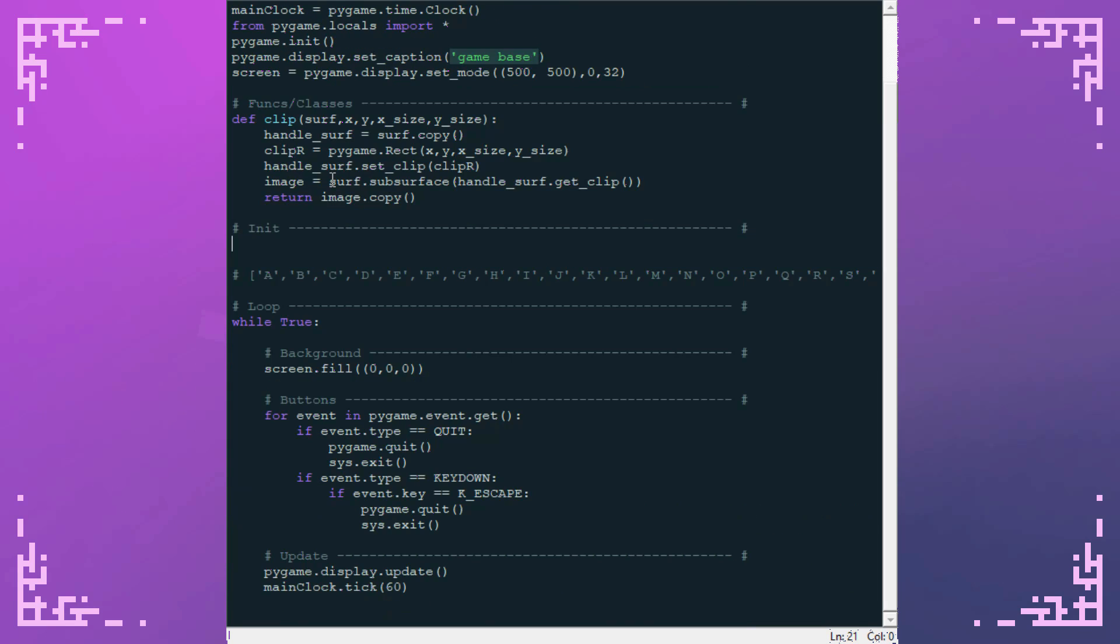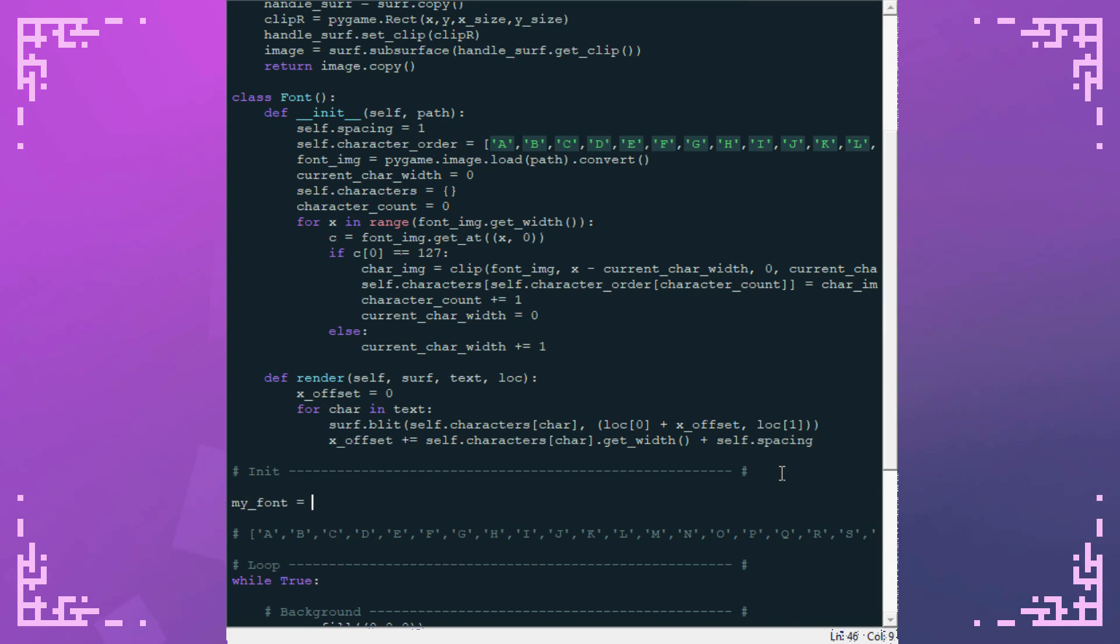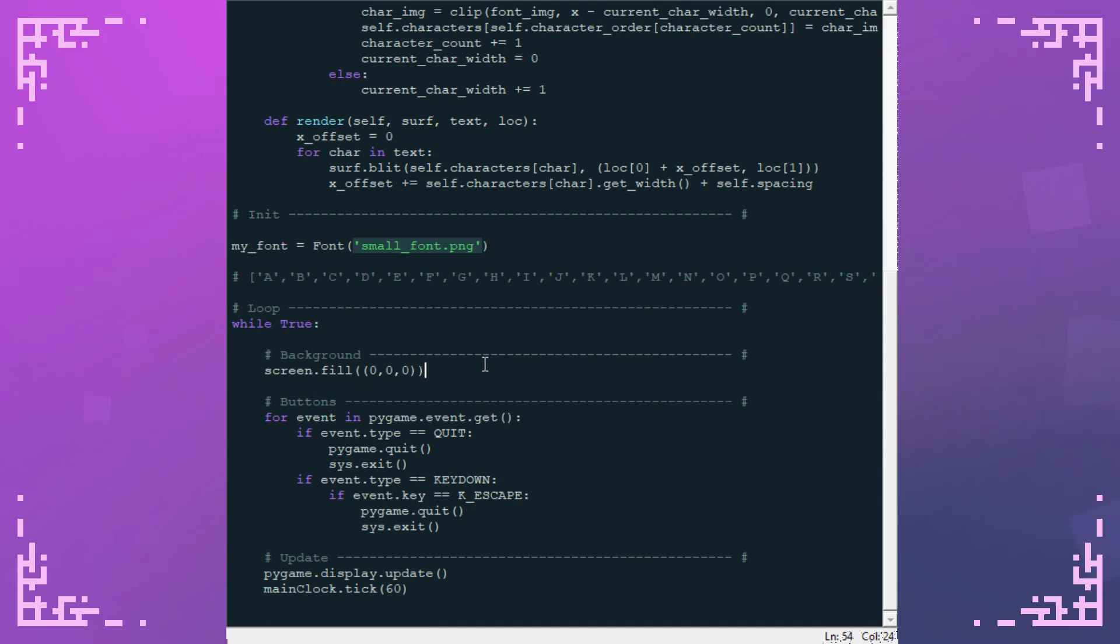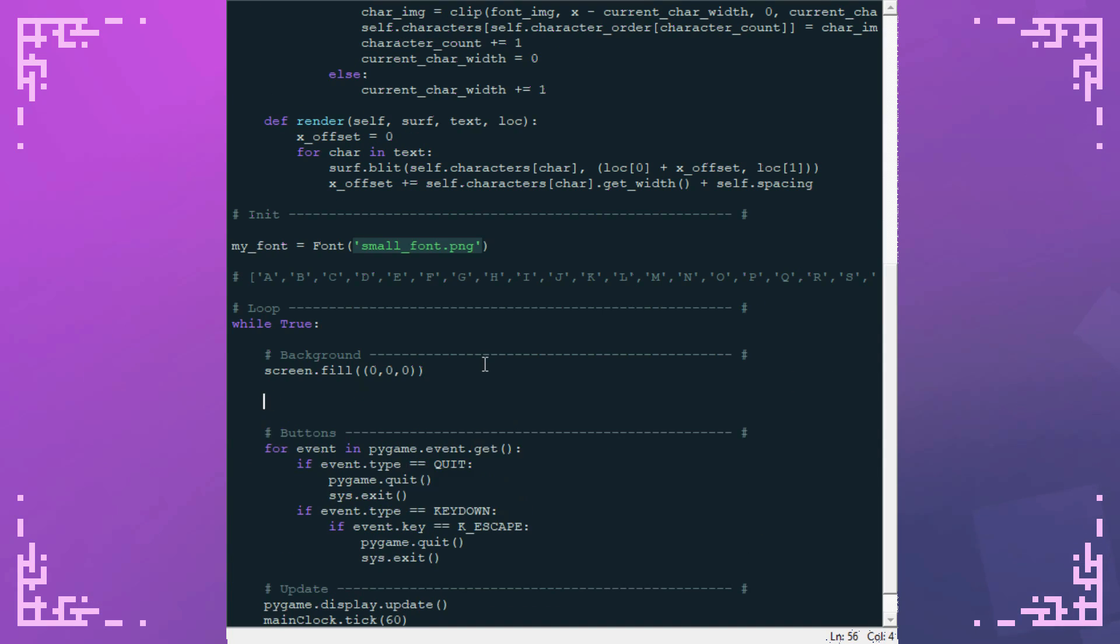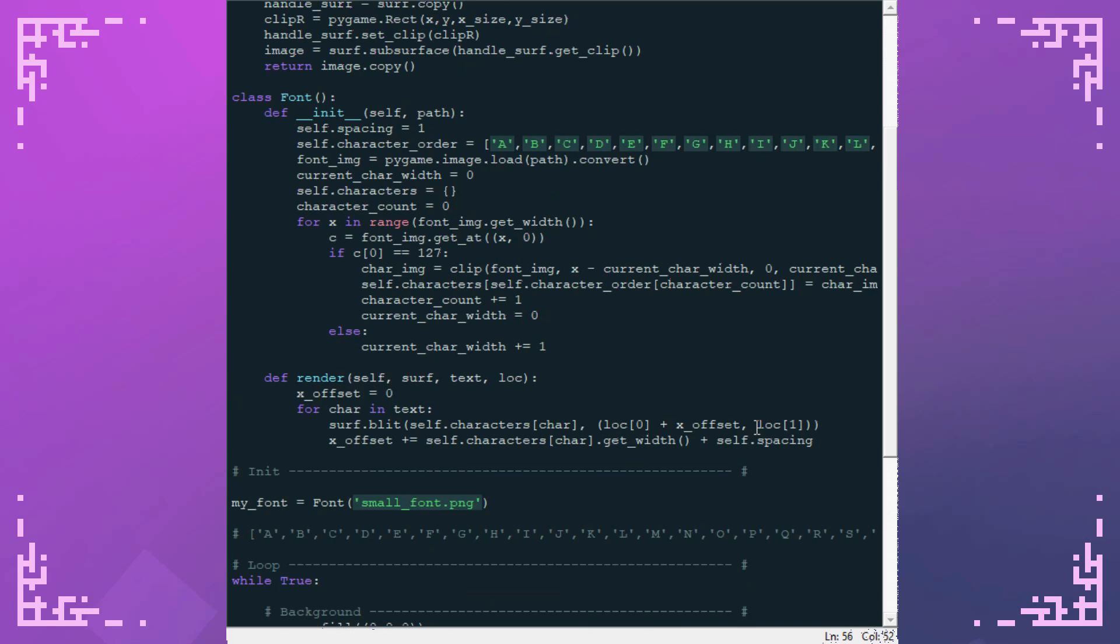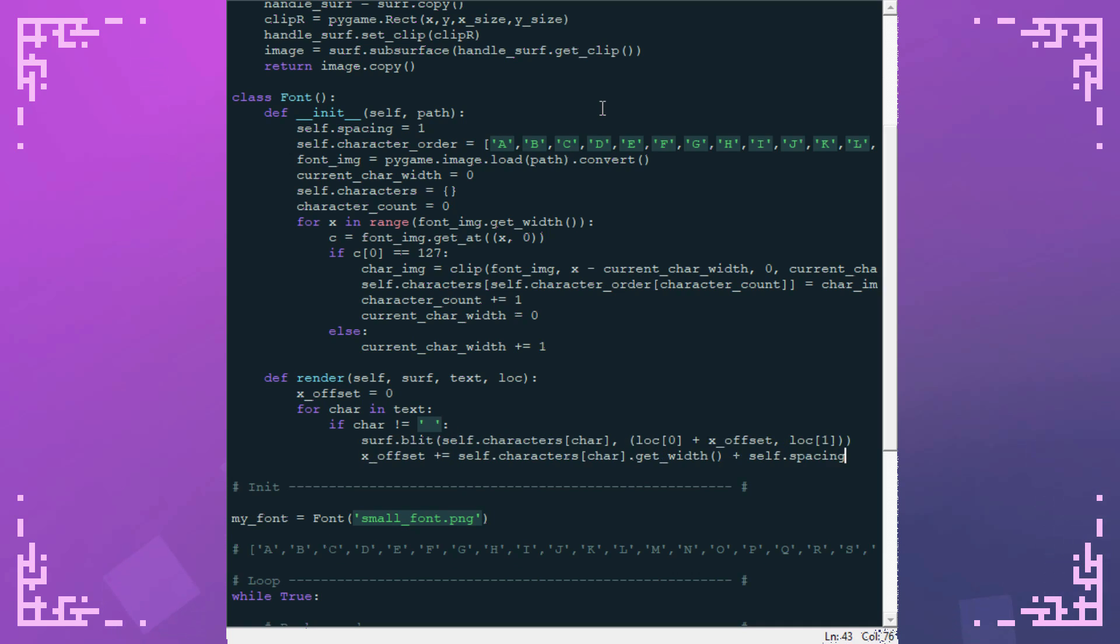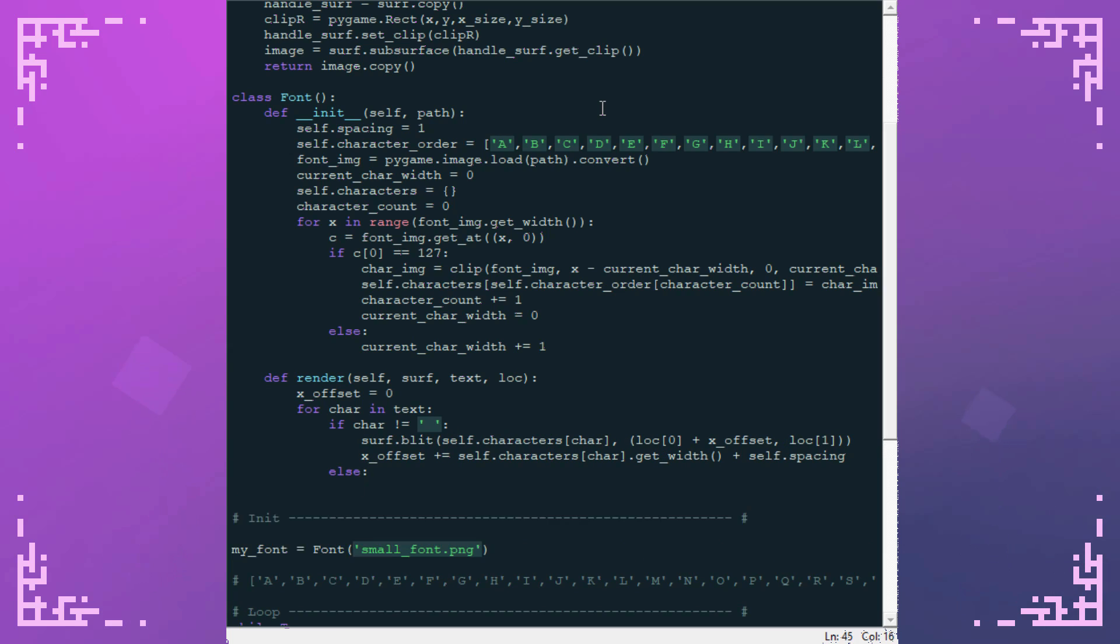And actually I've got this in the wrong section here. This is supposed to go here. My font equals font small font dot png. This is just calling my rendering function with the surface I want to render onto, the text I want to render and then the location I want to render it. One more thing I forgot over here is that the x offset has to increase if the character is a space, but the character is a space character is not listed in my font sprite sheet. So I have to make a special case for this.